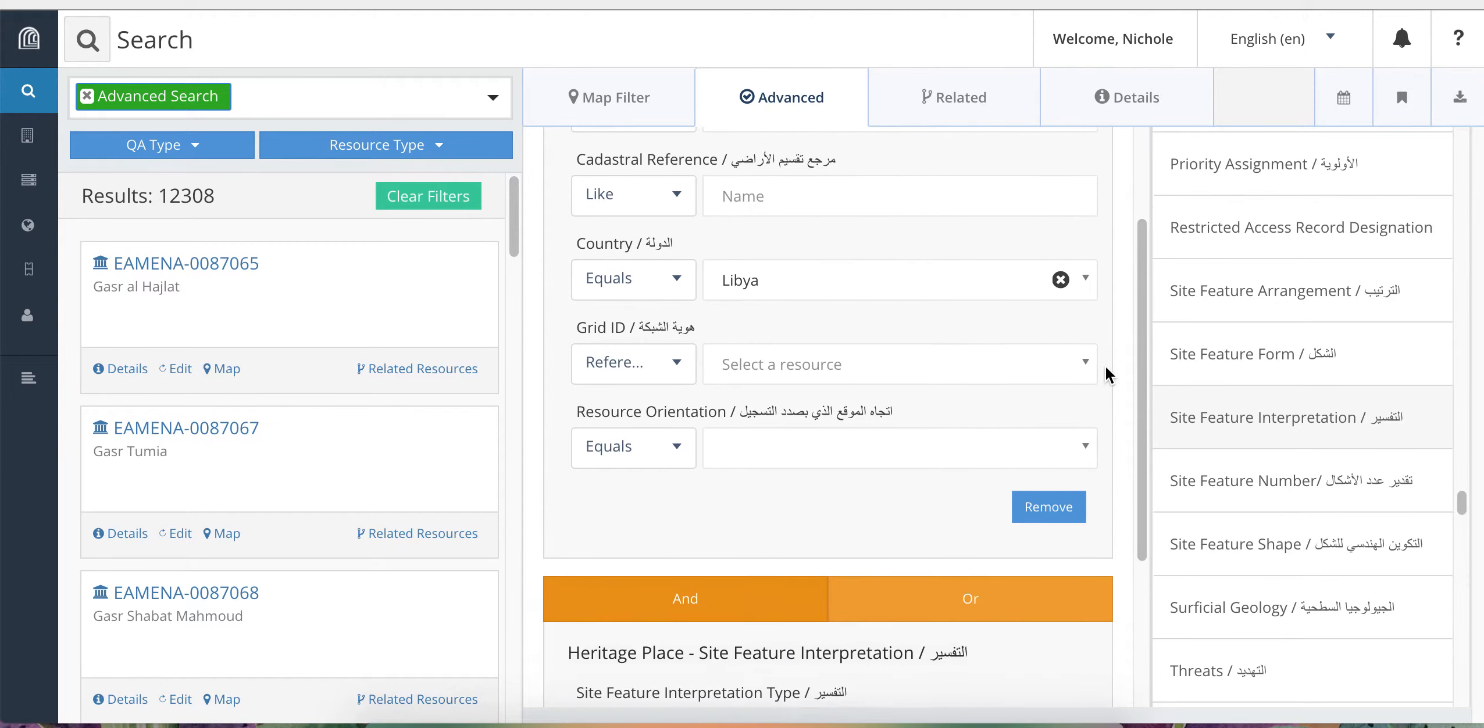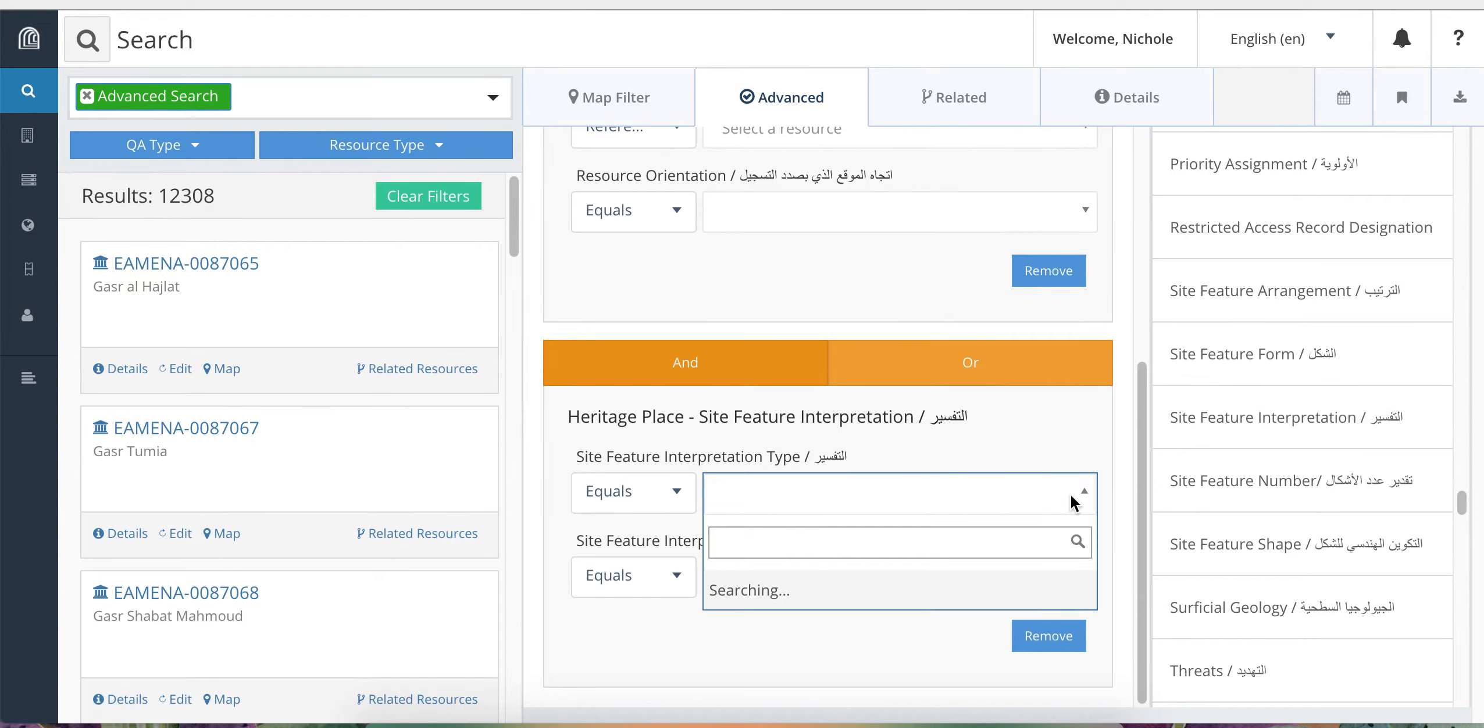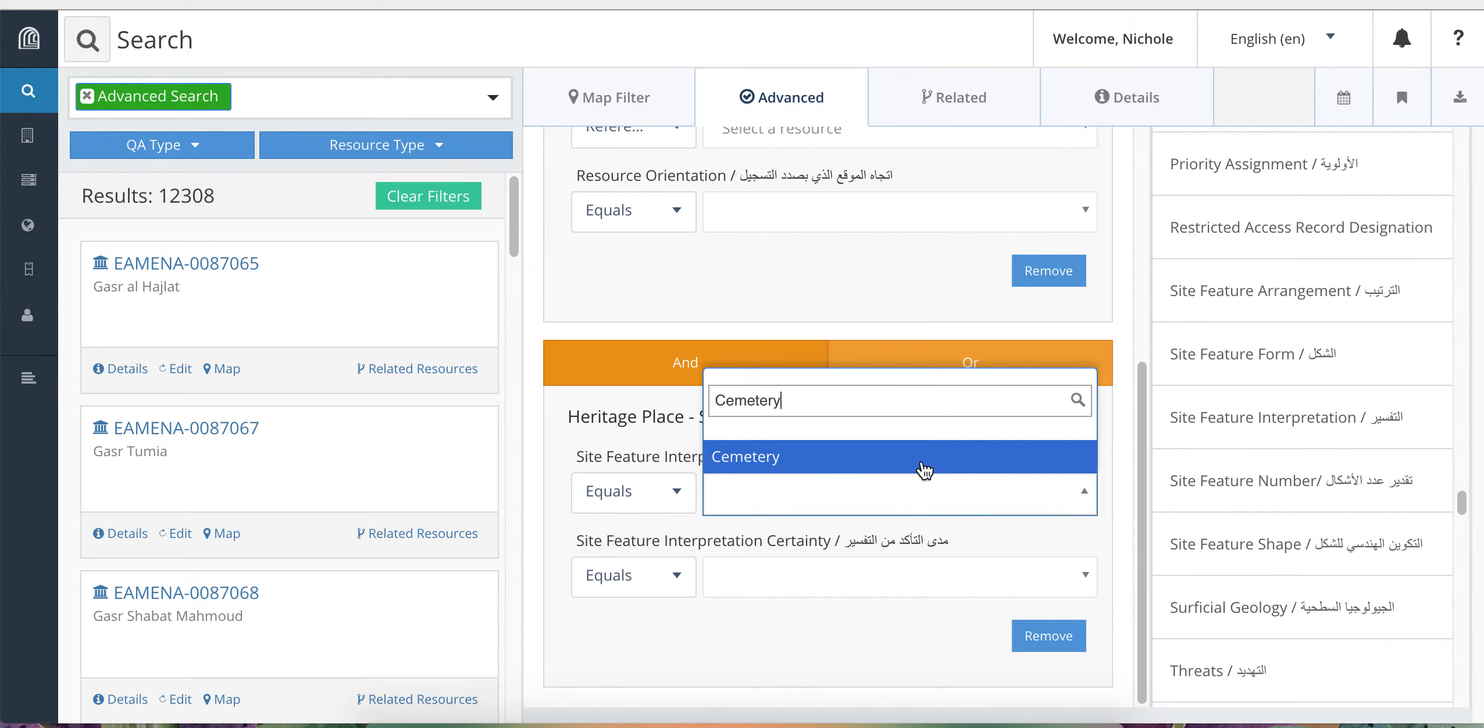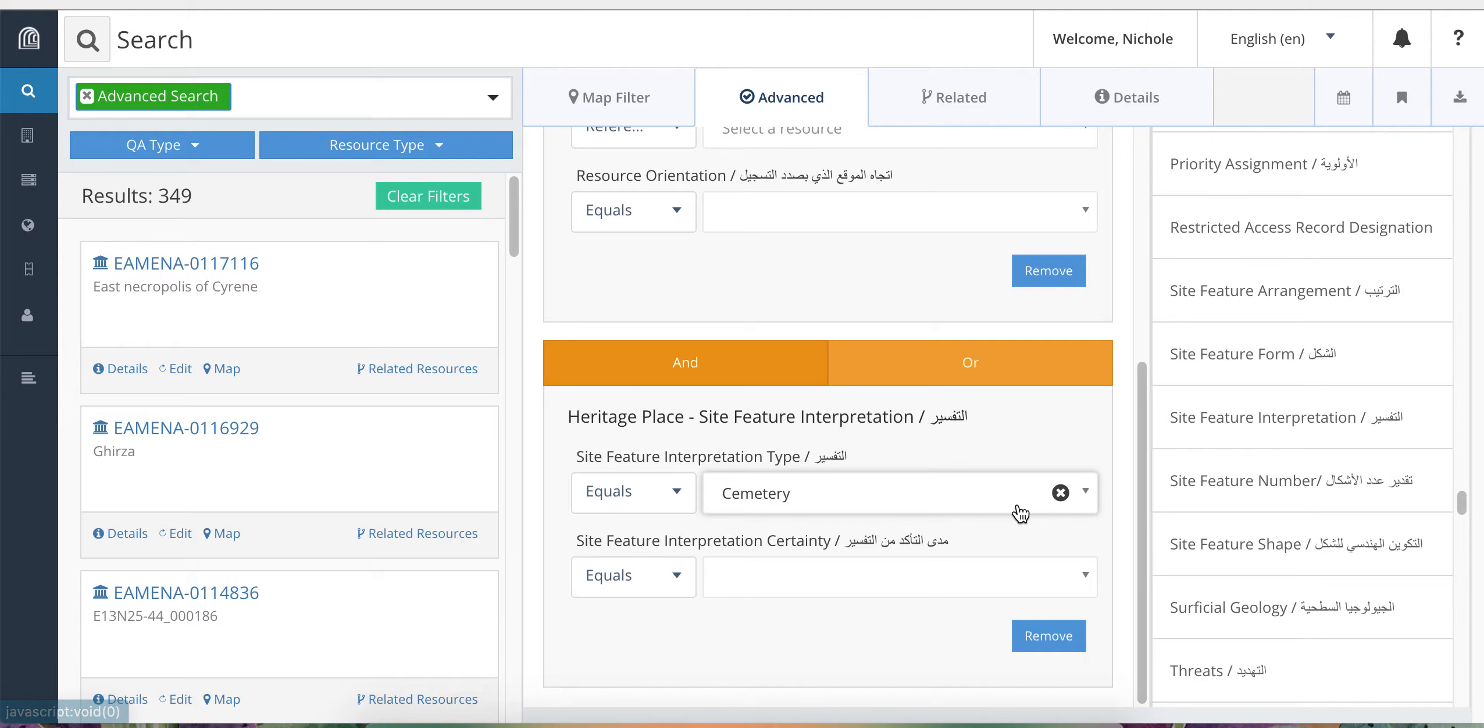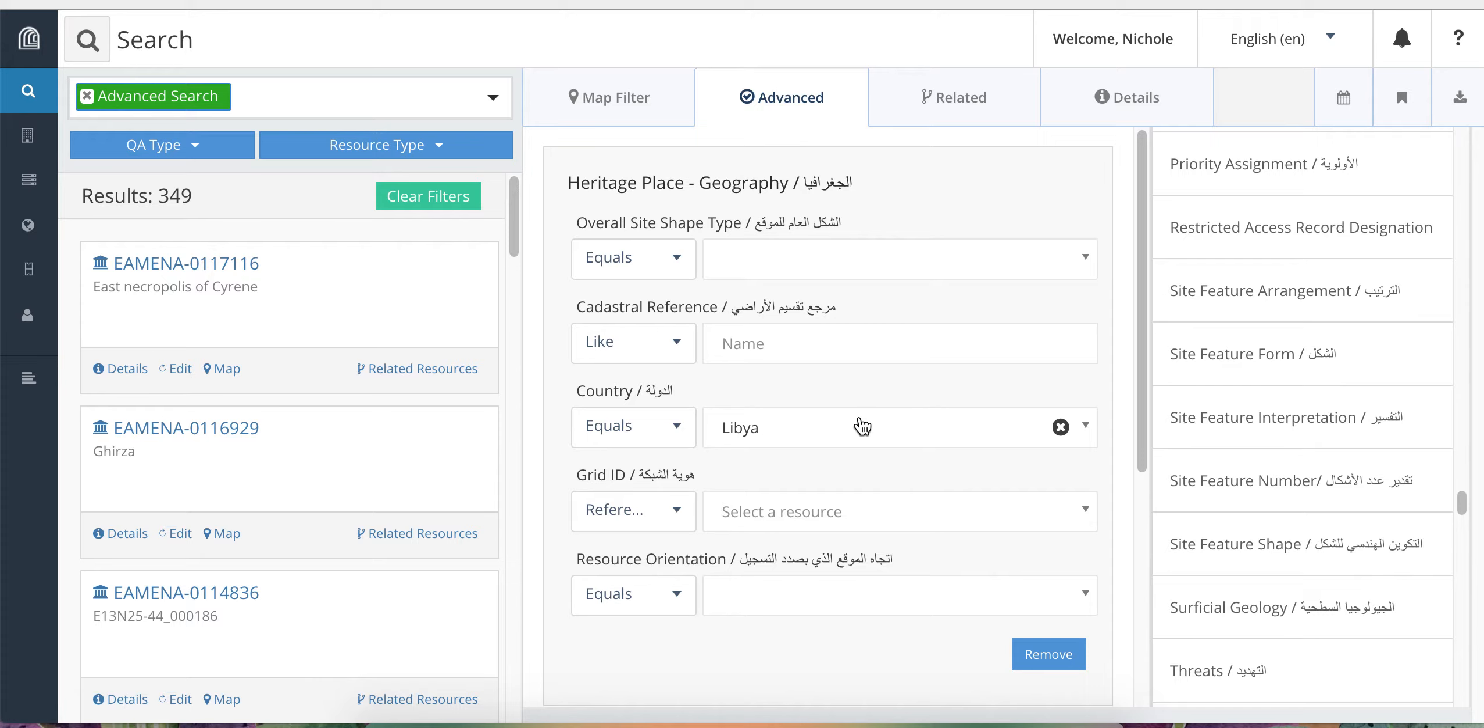And if you scroll down in the window here, you will now see that another box has appeared, the Site Feature Interpretation box. So I will click on Interpretation Type, type in cemetery to find my term, click on it. And now our results have updated so that we have 349 results of sites that have been interpreted as cemeteries in Libya.